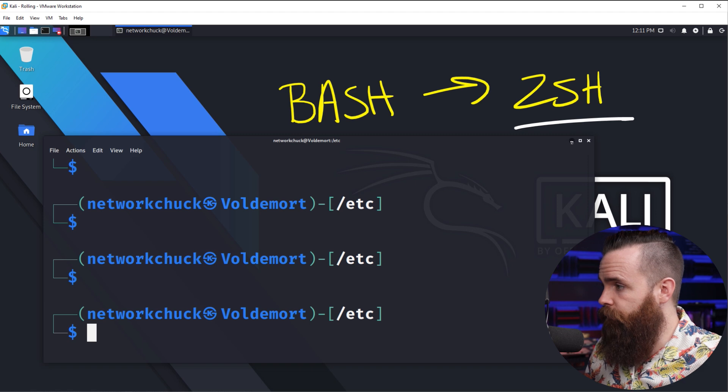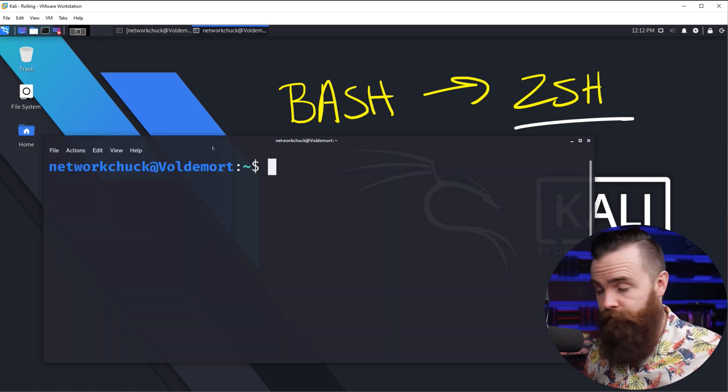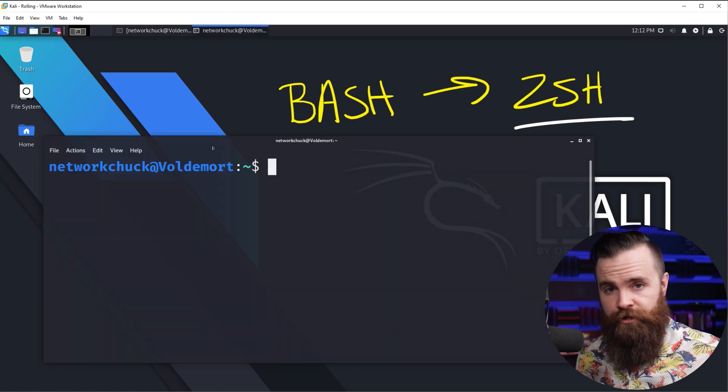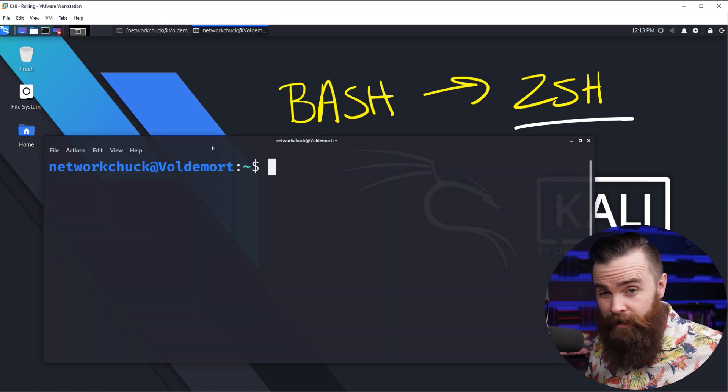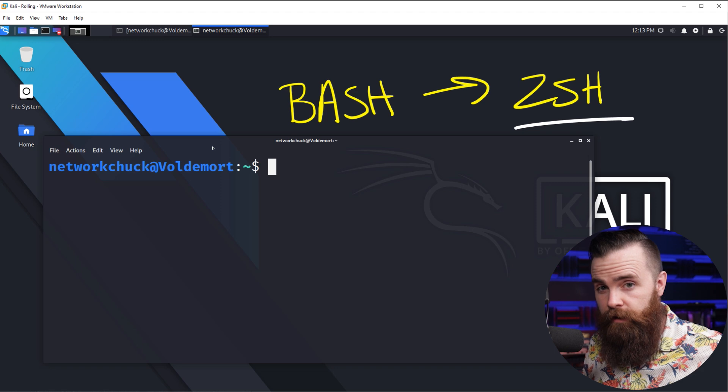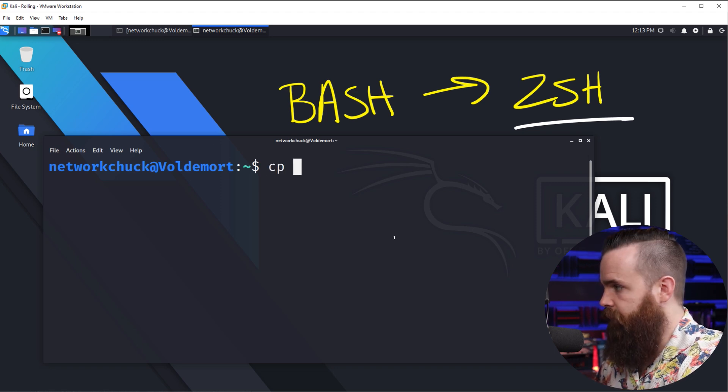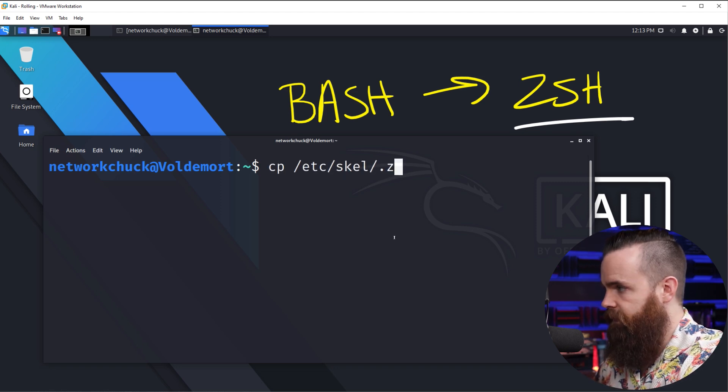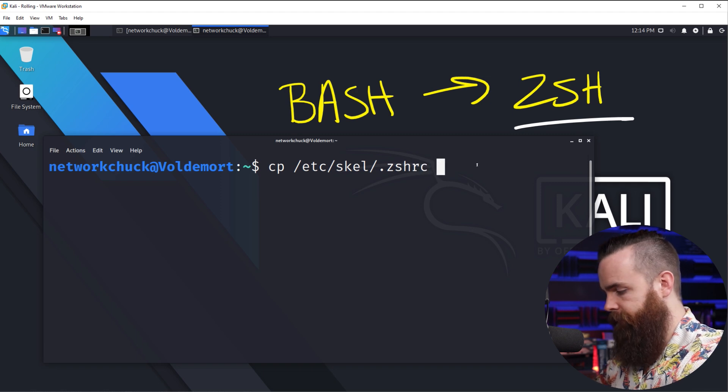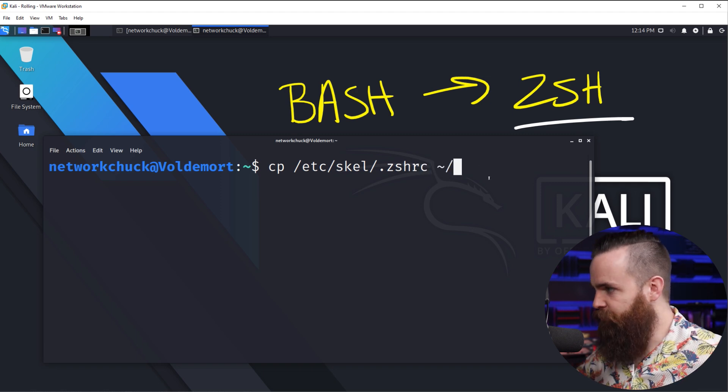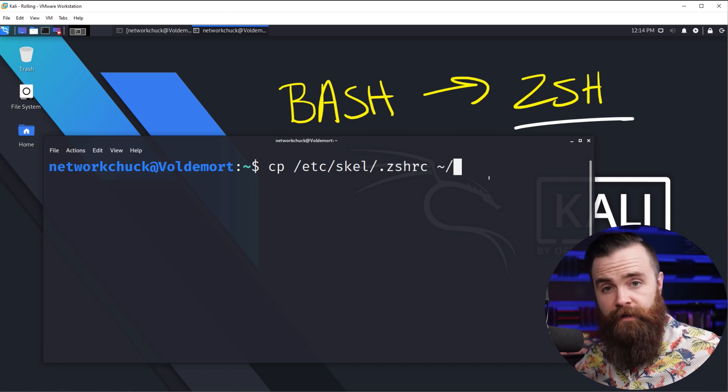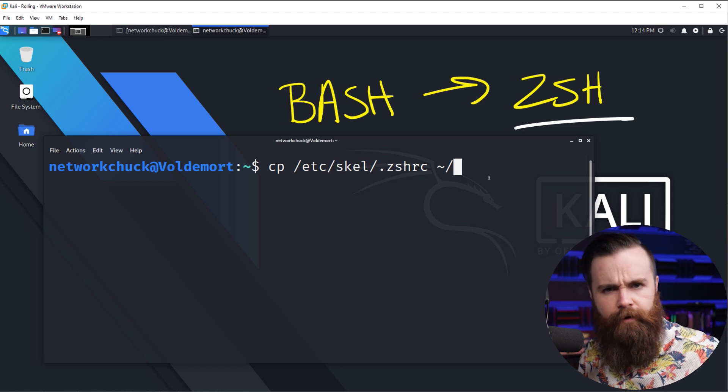So ZSH pretty powerful. Now, again, you already have ZSH if you installed a fresh version of 2020.3. Now, if you upgraded to 2020.3, you'll want to do this real quick. Type in cp or copy /etc/skel/.zshrc and then a tilde and a forward slash. This will give you the default config that Kali cooked up for you. They want you to have.